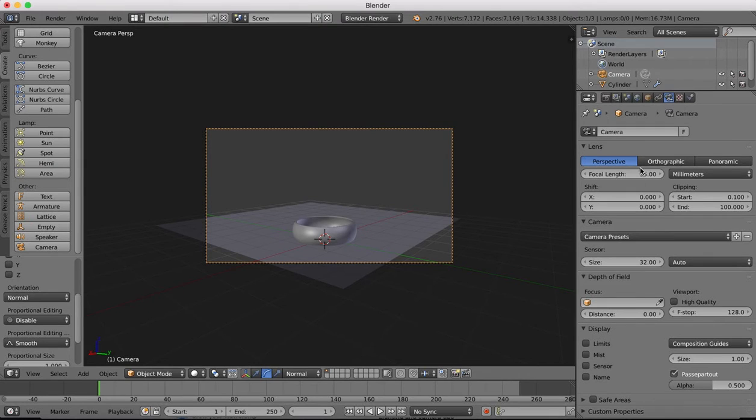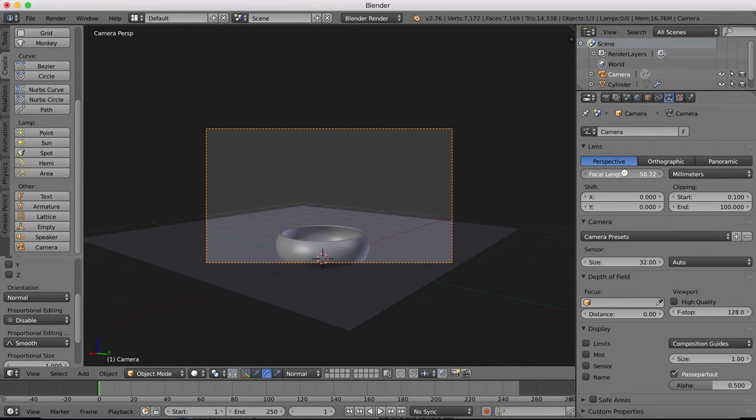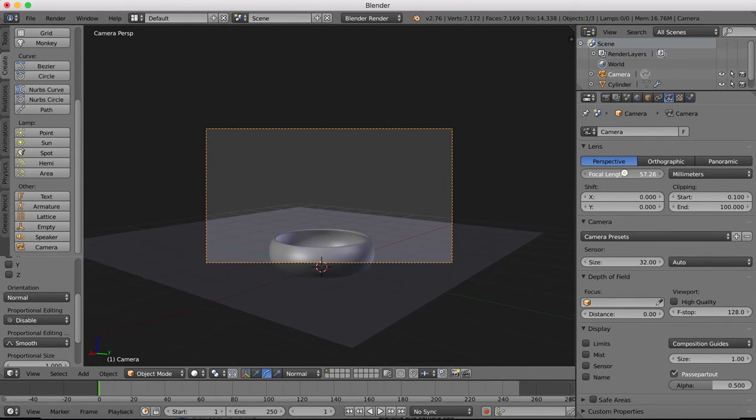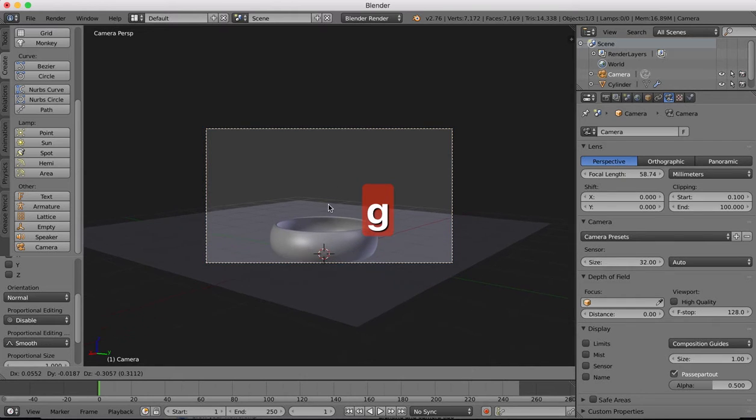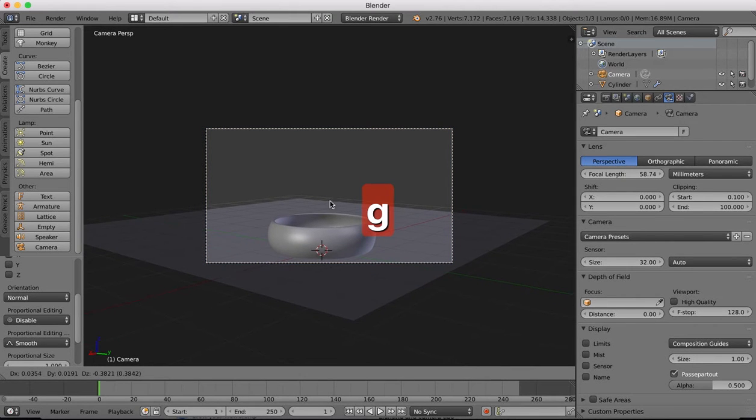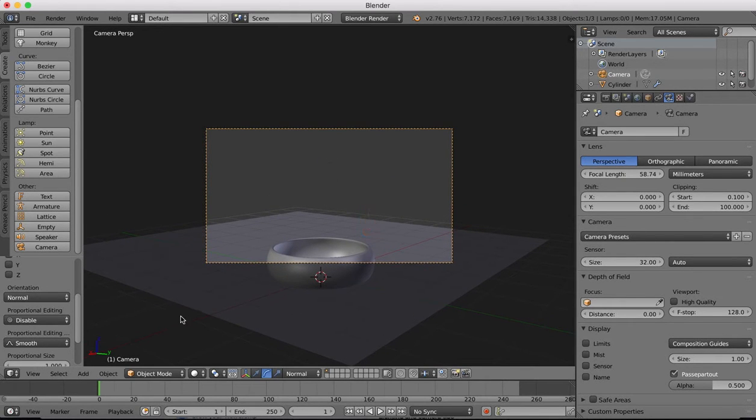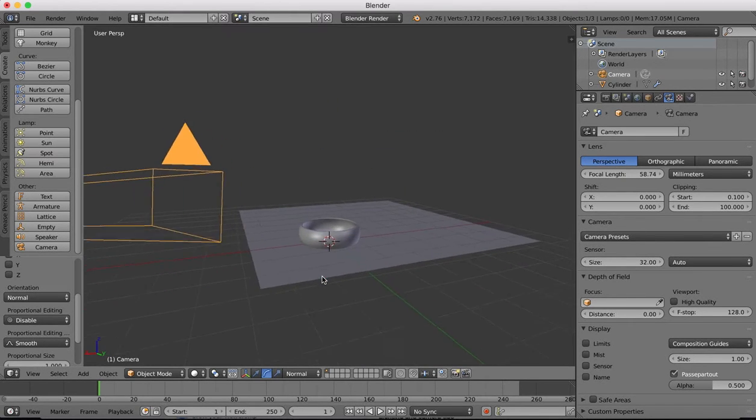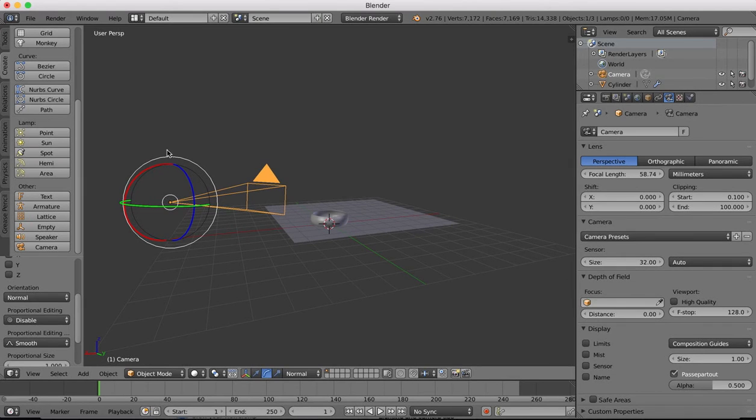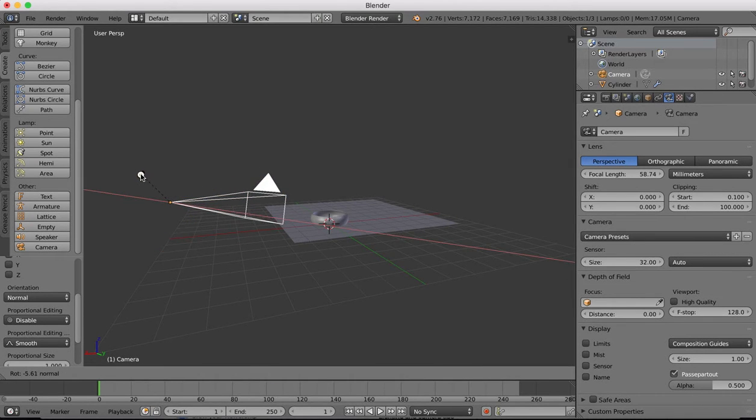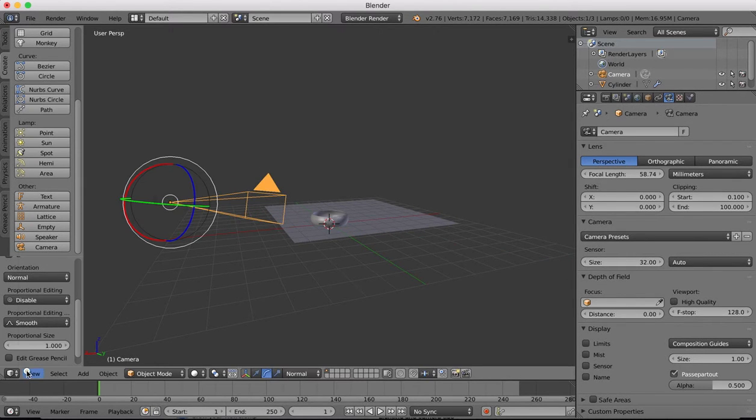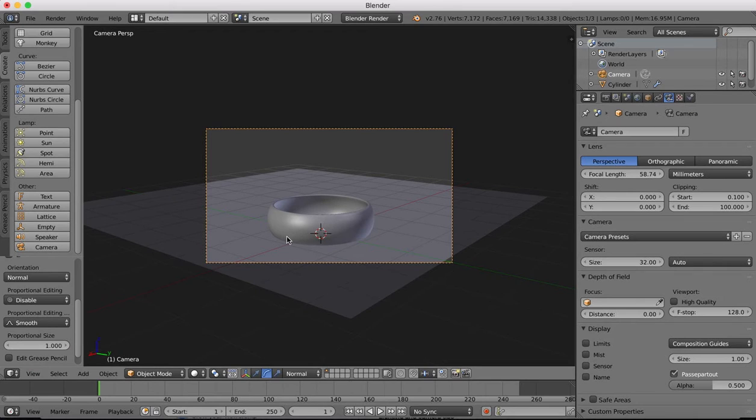In our camera settings I'm going to adjust the focal length so we're zoomed in a little bit. So we're just a matter now of lining up the camera.